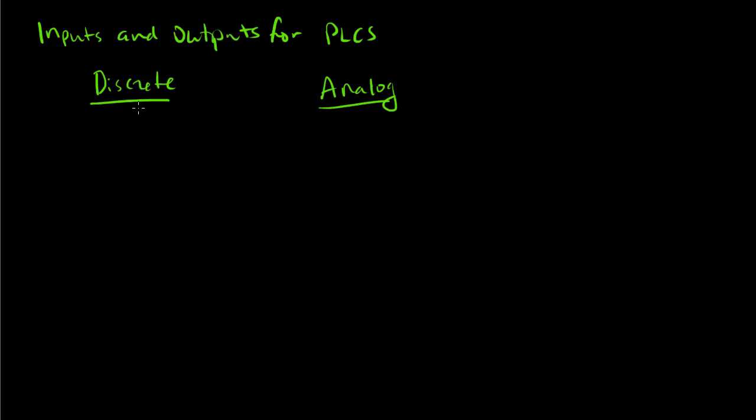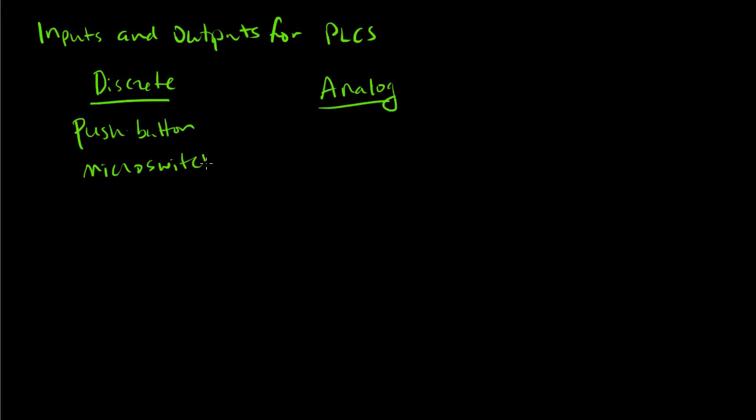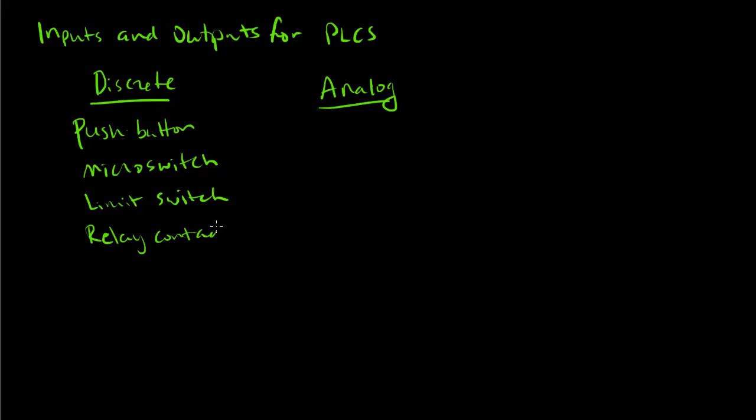Discrete inputs basically sense the state of something. It might be the state of a push button, the state of a micro switch which is a subset of push button, or some limit switch. When the switch is closed it sends a high signal into the PLC discrete input. You can also have relay contacts which when a relay closes sends power to the discrete input of the PLC. These are all inputs here.